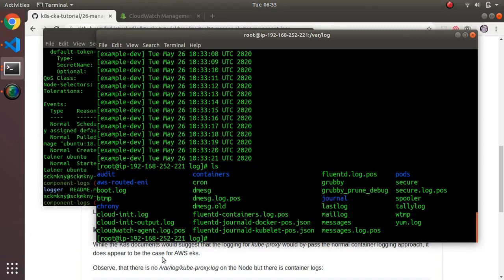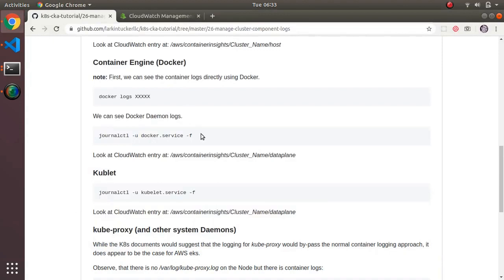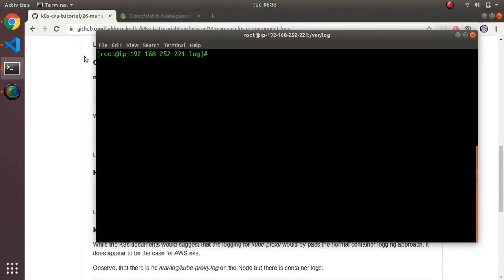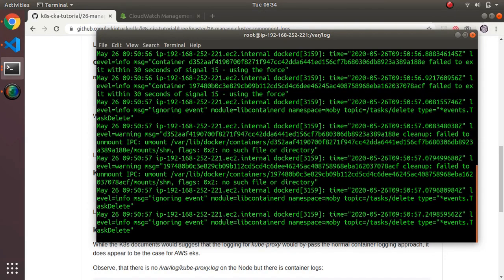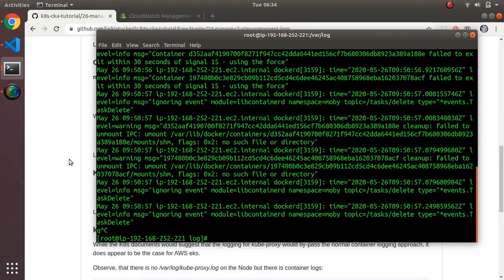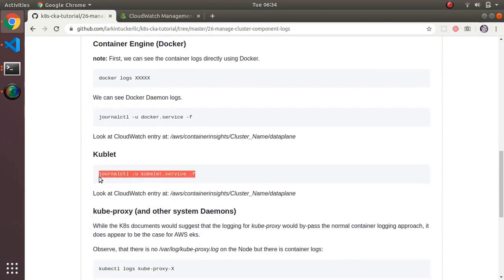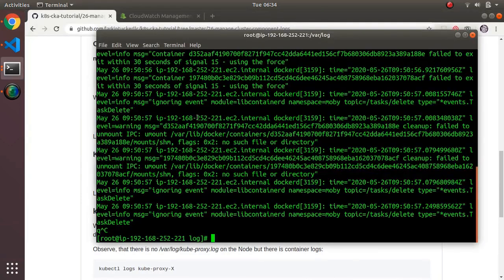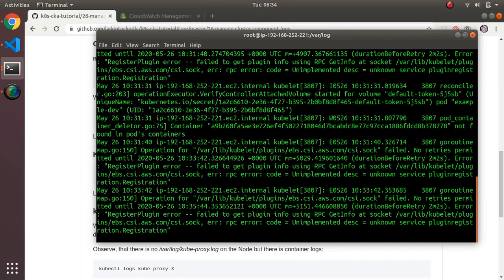What's more interesting right now is the logs that Docker maintains about itself. Docker is a service that runs as a systemd process, which means you can use the 'journalctl' command to watch Docker's own logs — not the container logs, but Docker's own service logs. Similarly, kubelet also runs as a systemd process and you can get at its logs the same way.